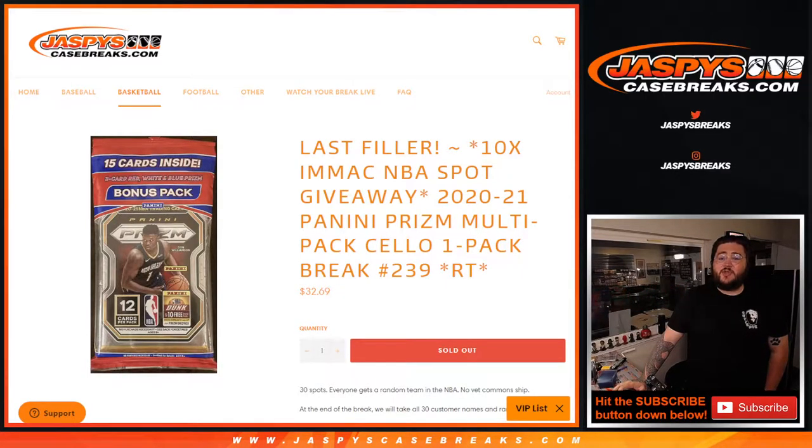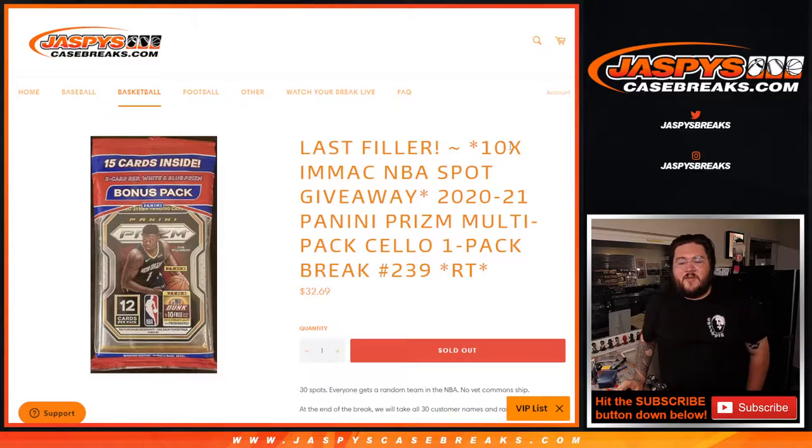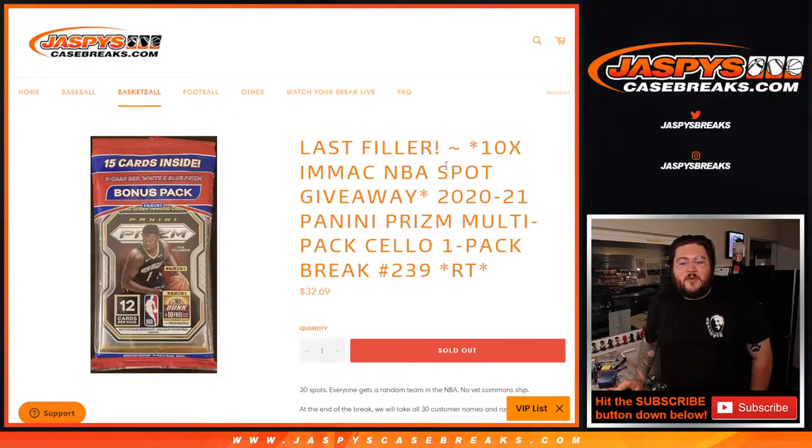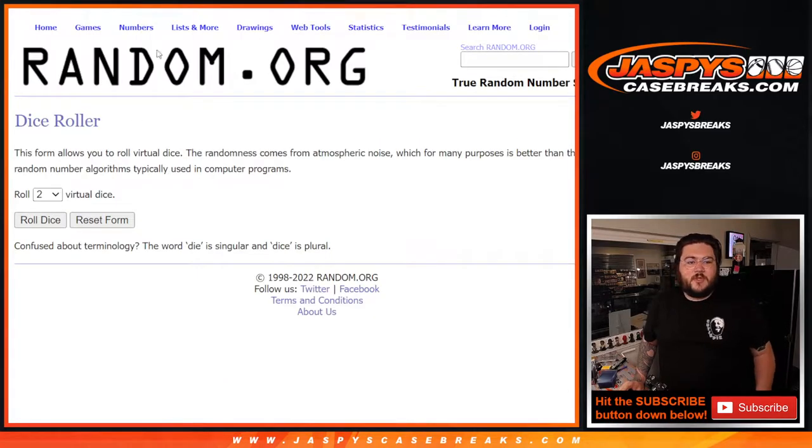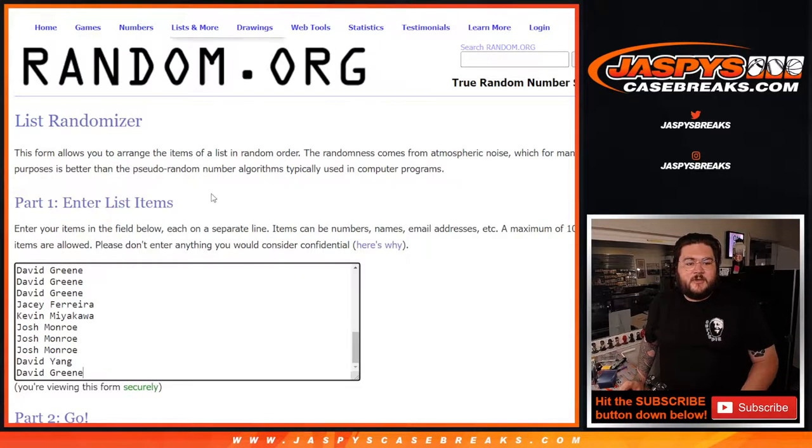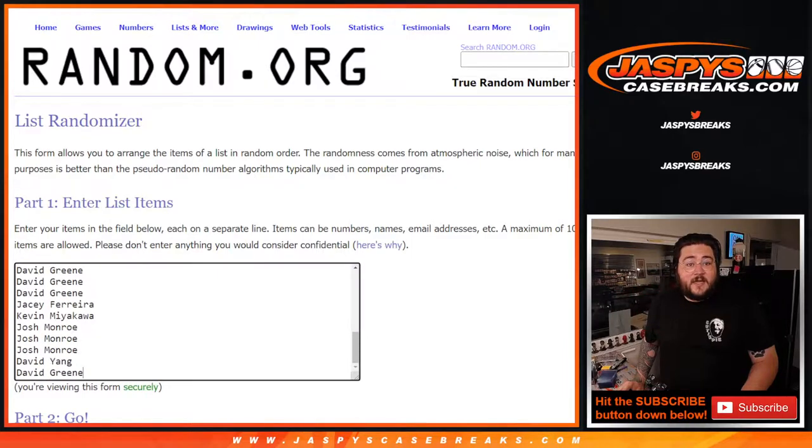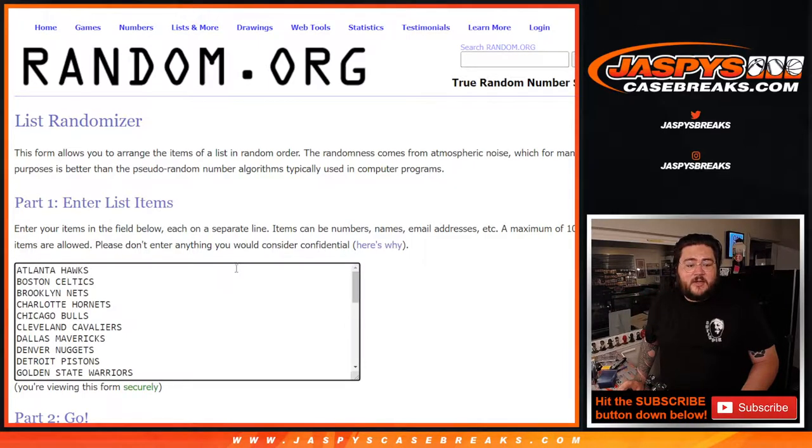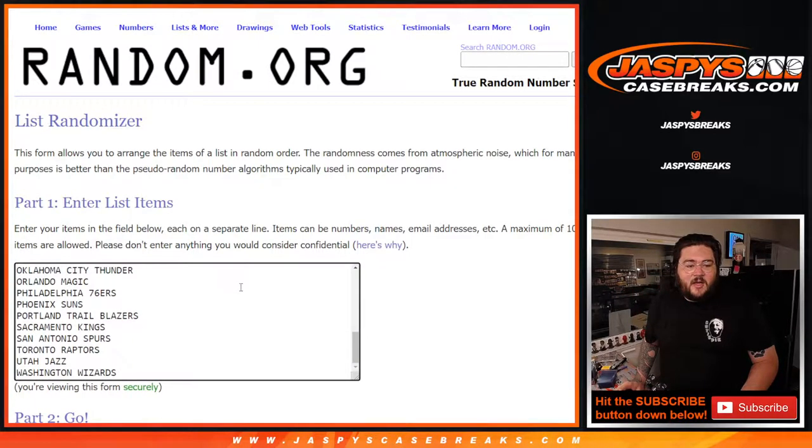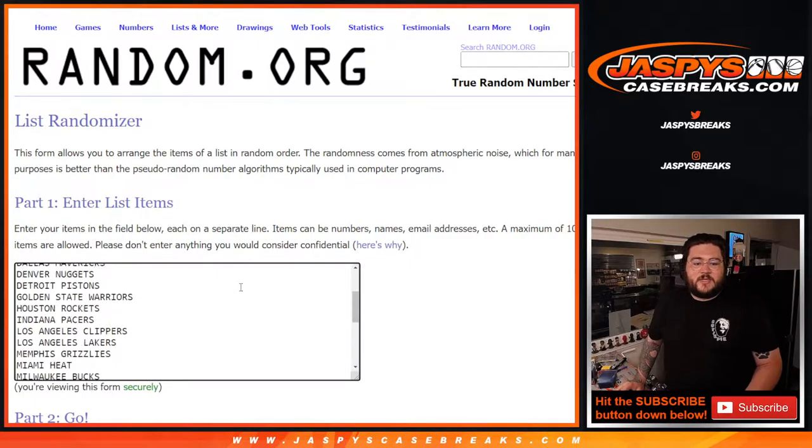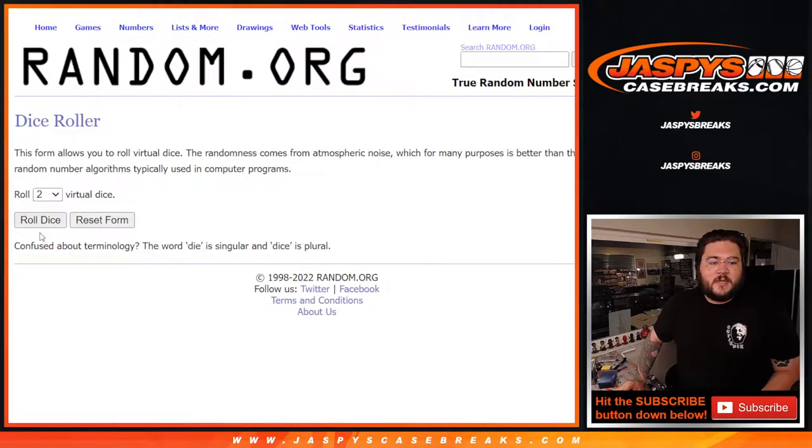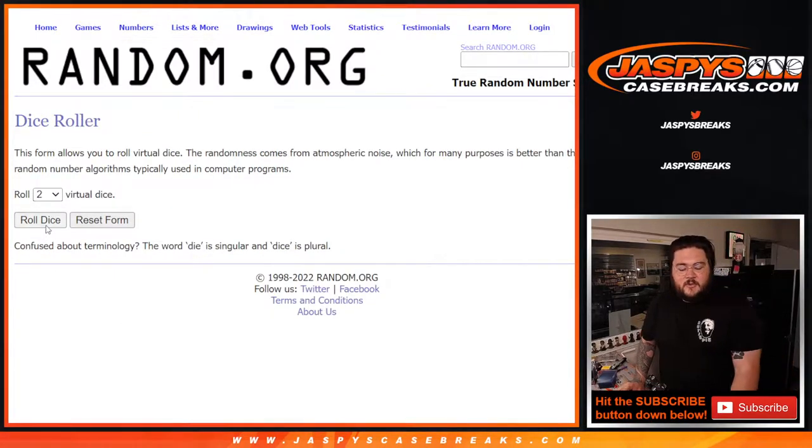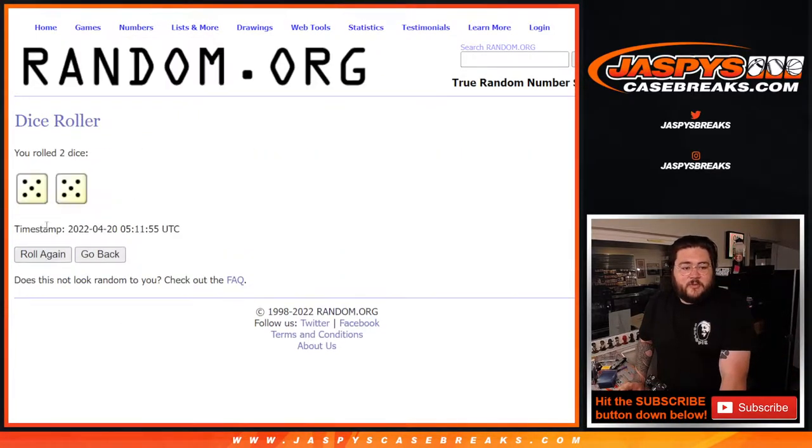Random team number 239. We'll give away the last 10 spots for our Immaculate number 55 at the end as well. So we have our two dice here, players from Kennard down to David, and then our teams from the Hawks down to the Wizards. So we'll do this dice roll and randomize using both.